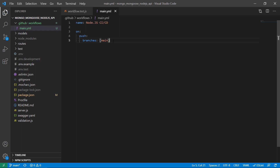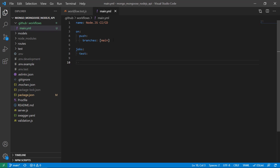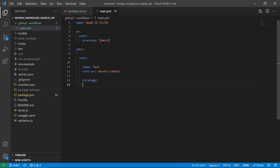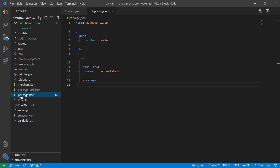On push on this branch I would like to run one or more jobs, so I specify jobs. The first job I would like to have is called test, and for the test I also need to specify a name — let's just call this test. I need to specify the architecture that is going to run on, so Ubuntu latest.